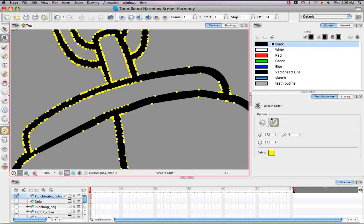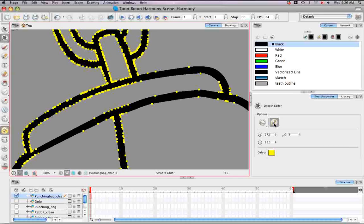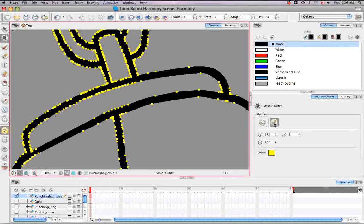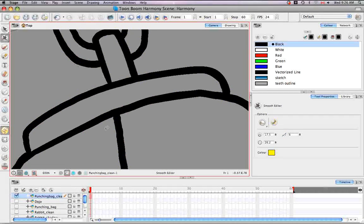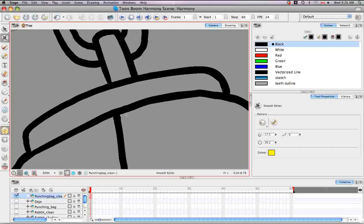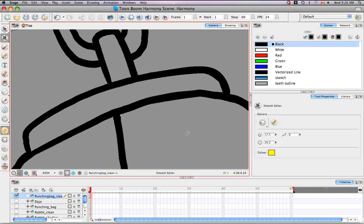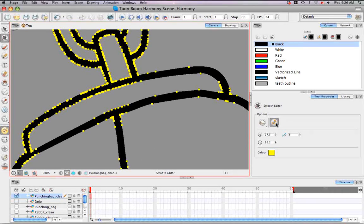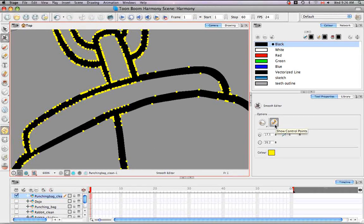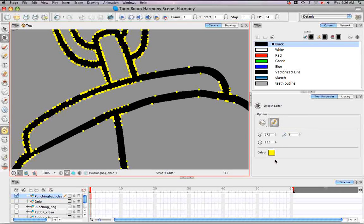So this button here is what actually turns off the control points. So if you find it distracting as you're smoothing, it'll still smooth as you see without these control points. But this allows you to see sort of a visual reference of how the smoothing is happening. So that's the control points there.